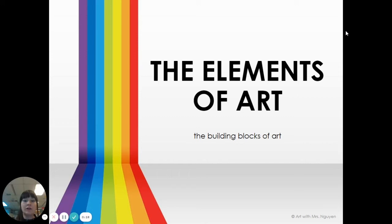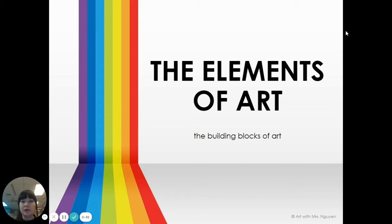The elements of art are the building blocks of art — the actual things that you see in a piece of art. You can also think of them as the ingredients of art. Not the materials, not the crayons or the markers or the paper that we use, but the actual things that you see in an artwork.